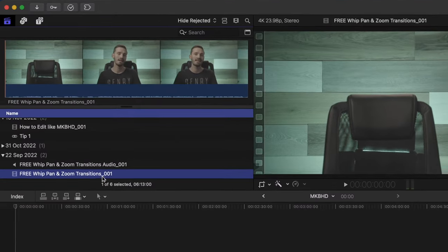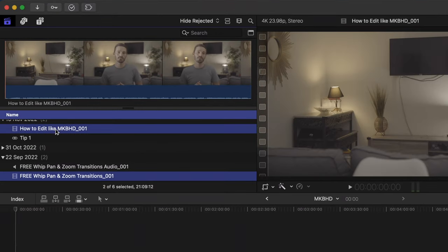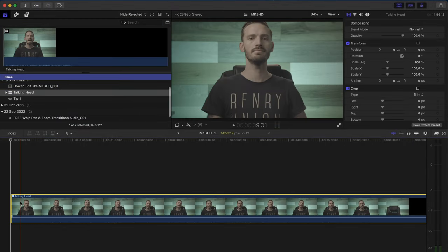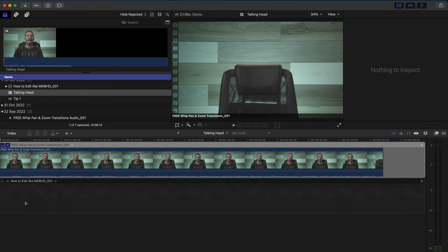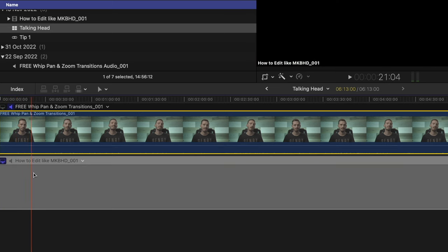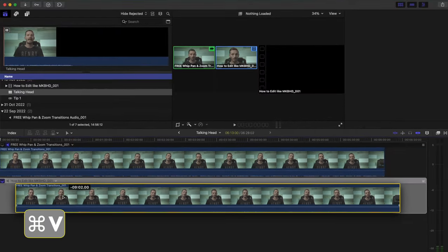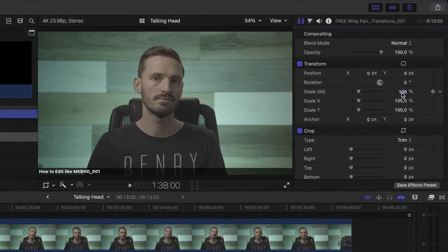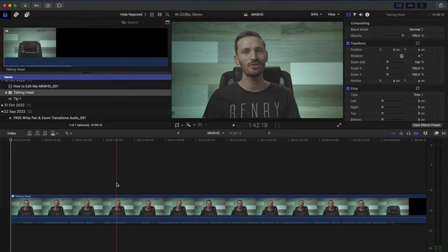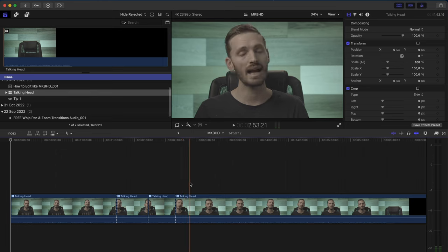Before starting your edit, you need to create a multicam clip. Select your single shot and any other clip you like — it doesn't matter what it is, you just need more than one clip to create a multicam clip. Right-click and select New Multicam Clip, give it a name, and hit OK. Drop the multicam clip onto your timeline and double-click to open it. Delete the other random clip, select the talking head clip and hit Command C to copy. Change the monitoring angle to the second angle and hit Command V to paste. Make sure the two clips are in sync and then adjust the scale and position of the second clip. Click the arrow to go back to your timeline, and now when you go through your clip, you can use the 1 and 2 keys to change between angle one and angle two — you've essentially created a second angle from the same shot.